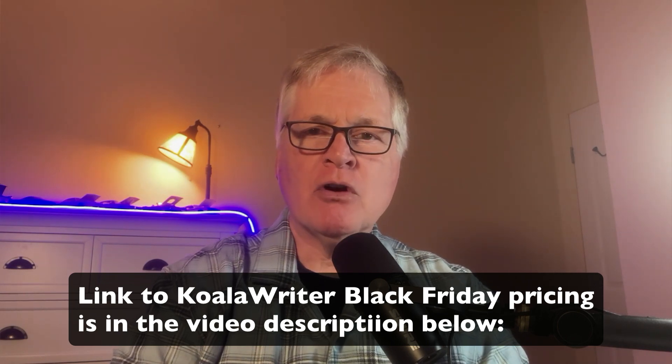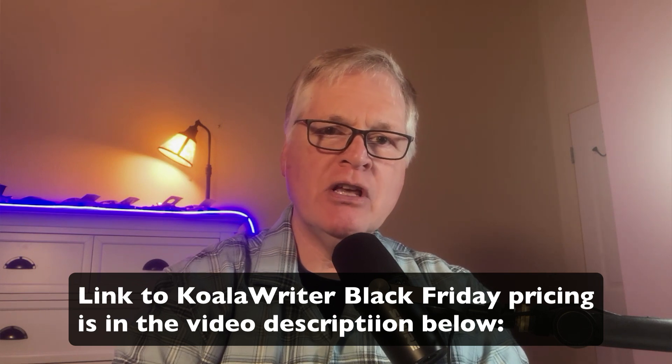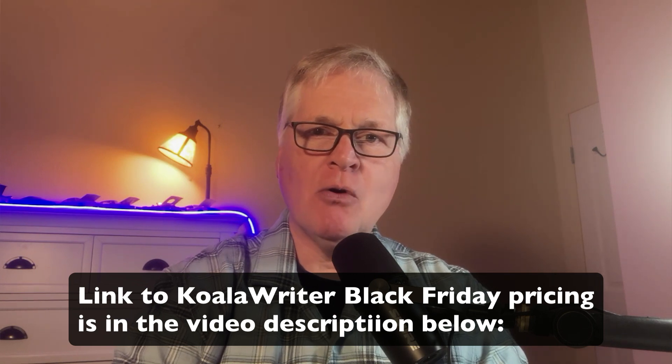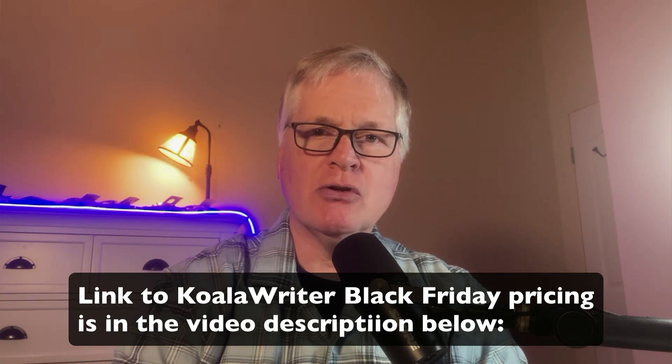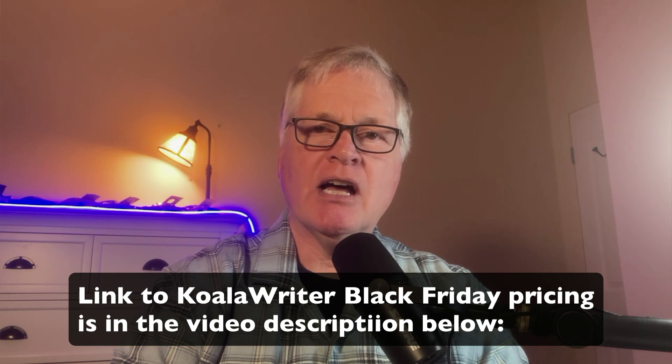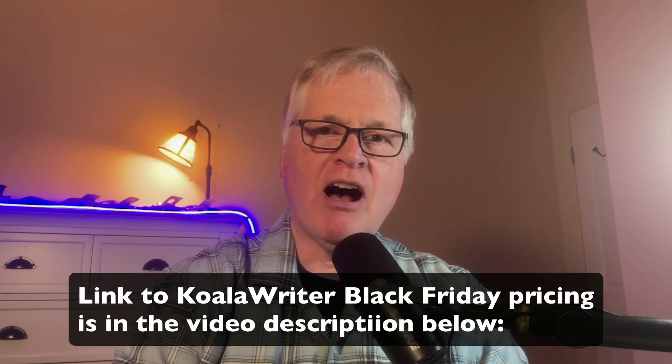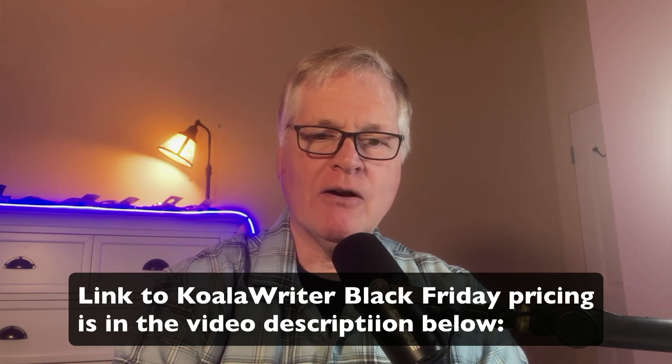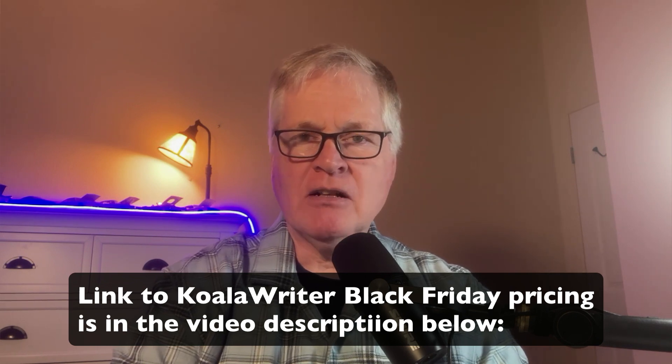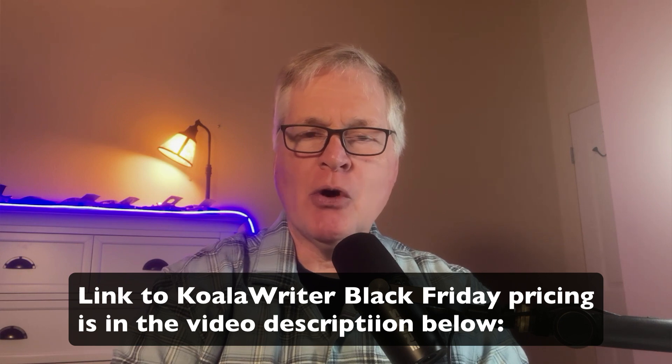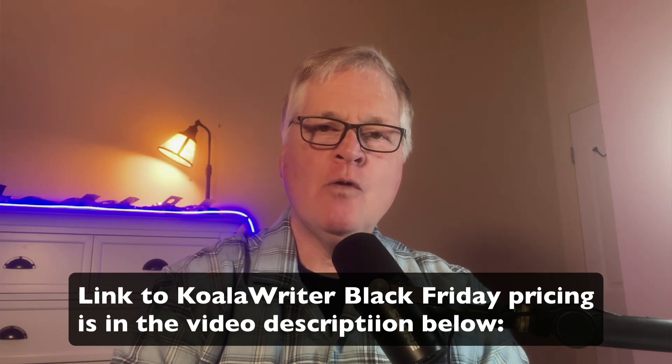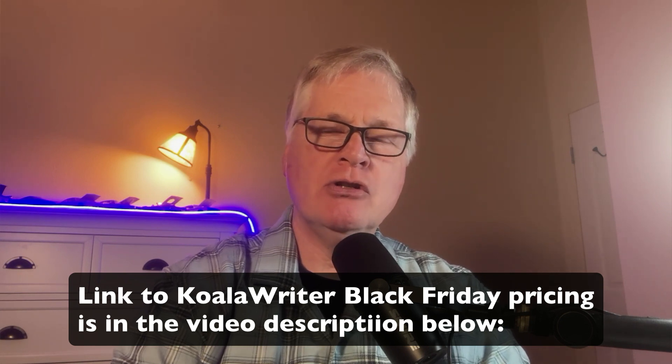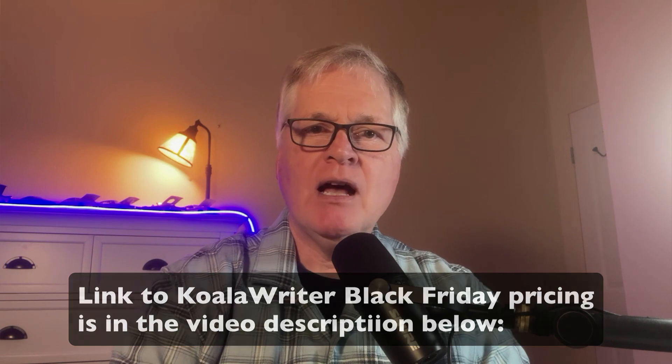So if you are already a Koala Writer user, you're sold on Koala Writer, and you just want to see the packages that they are offering right now on their Black Friday sale, you can go ahead and forward toward to the end of the video where I share that information. Now, to be perfectly transparent, I have a subscription to Koala Writer myself, but I am an affiliate. So if you do make a purchase, I will make a commission.